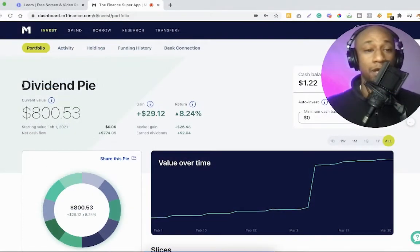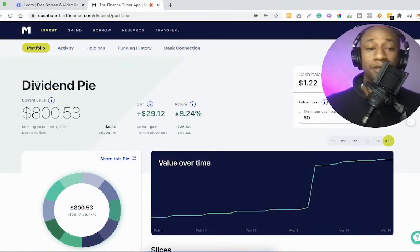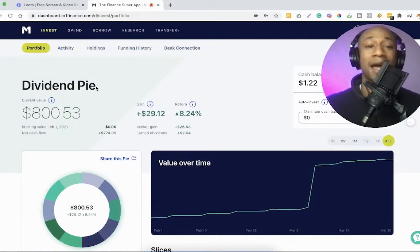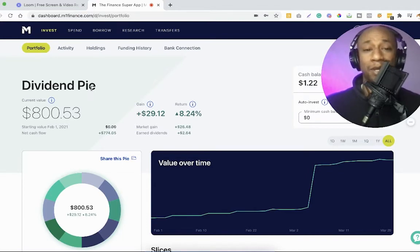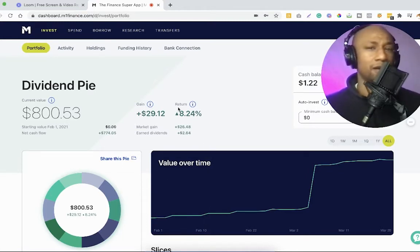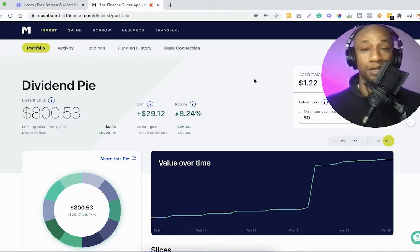For example, the name of this is called dividend pie. I don't want to call it dividend pie — I mean, I know it's a pie — I would rather call it my dividend portfolio, for example.